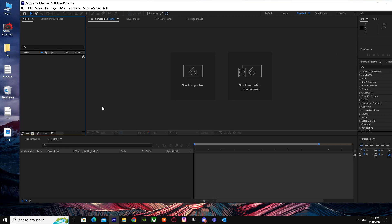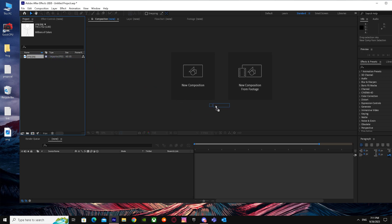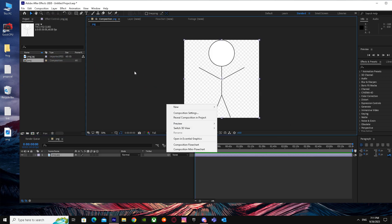First of all, just drag in your PNG. I have this picture as a PNG. When I've dragged it, I'm just going to put it on my timeline.